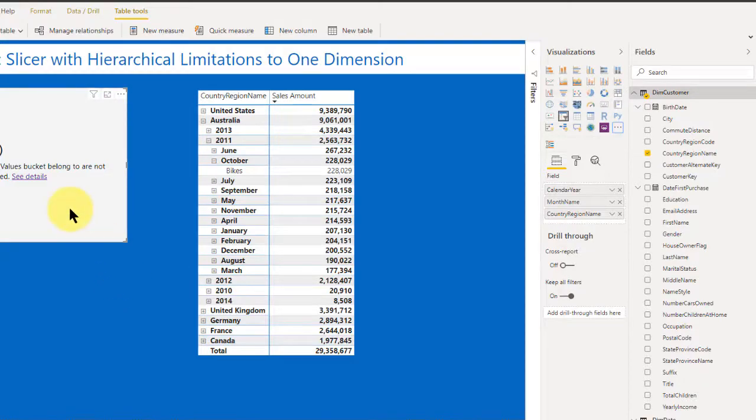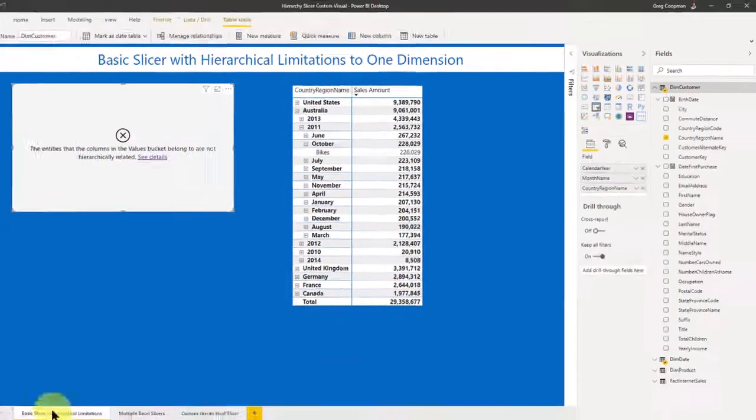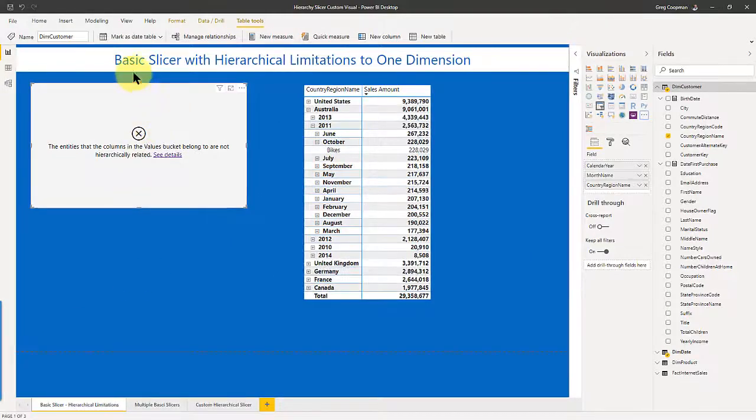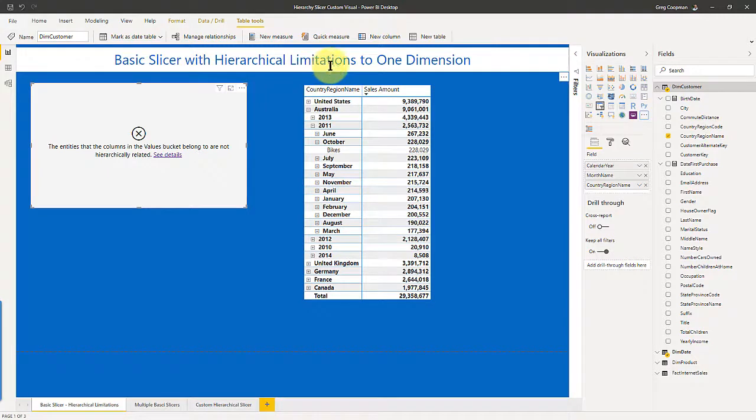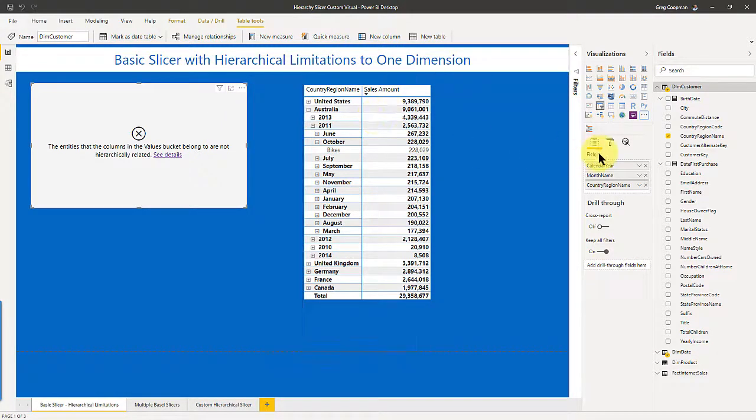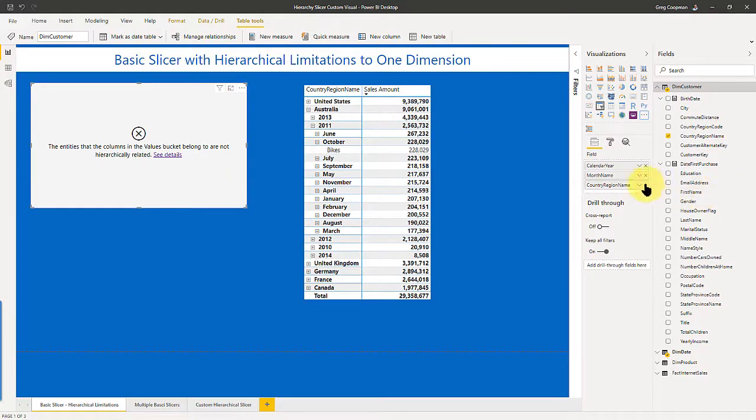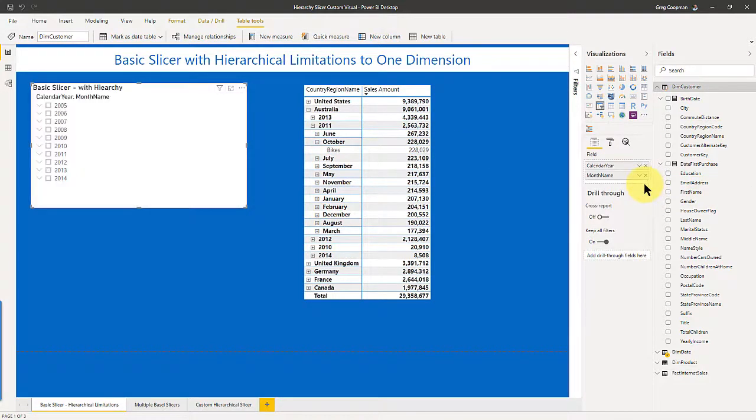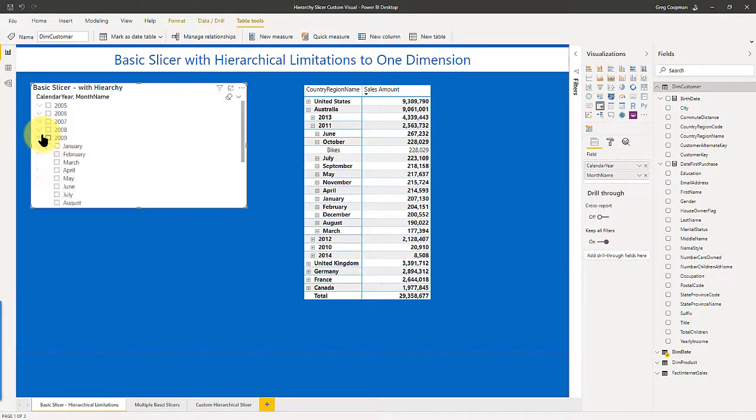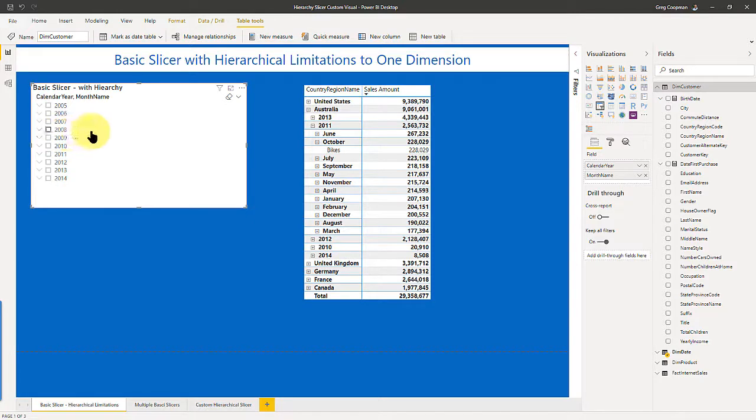So we've determined that that's a problem. And so basically, this tab says basic slicer with hierarchical limitations to one dimension, exactly what I said. Once I get rid of the country region over here for that visual, once I get rid of it, presto, it's all back. It has nothing to do with a dim dimension. It has to do with it only looks at one dimension at a time.